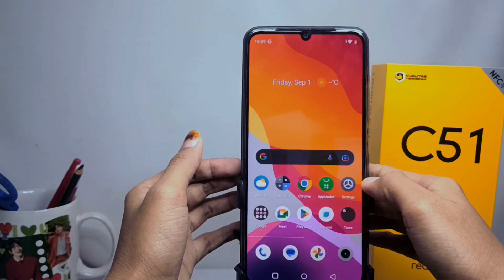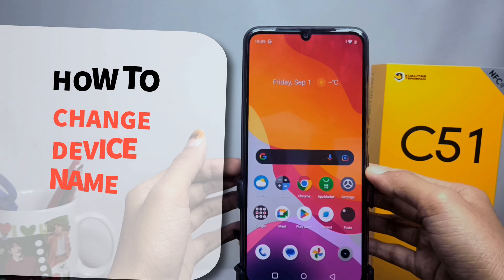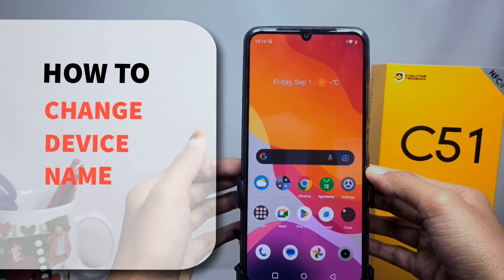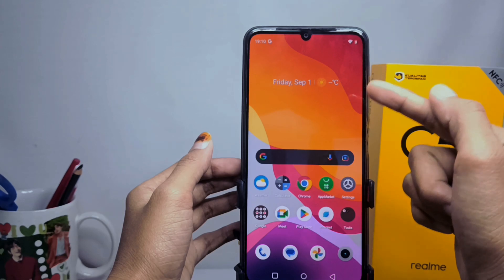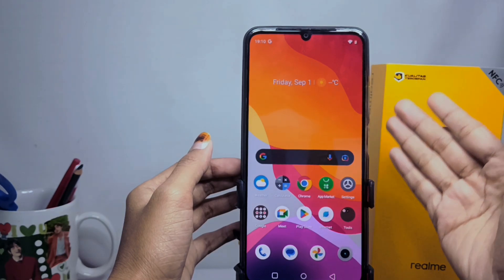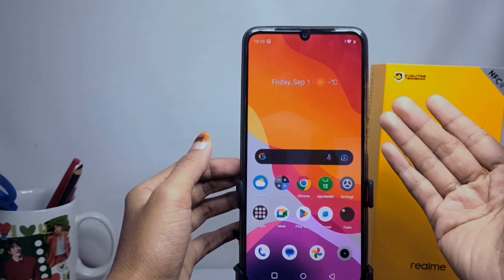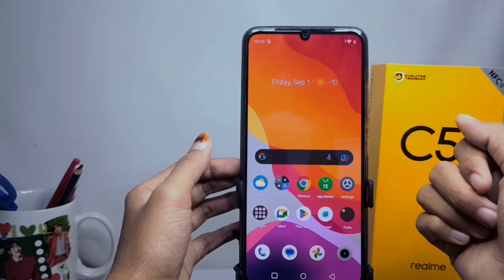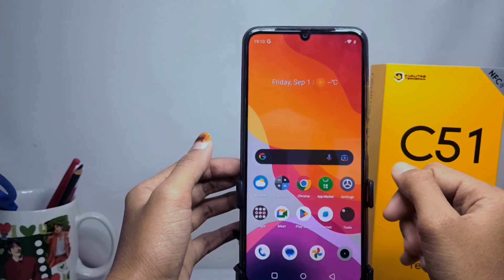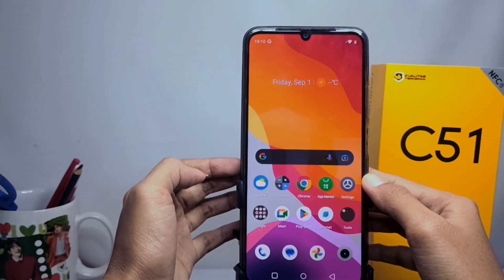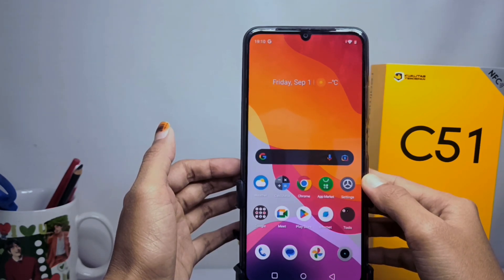Hello everyone, here I want to provide a tutorial on how to change the device name on the Realme Z51. The name on a smartphone turns out to be quite important, especially to differentiate between your device and someone else's when you need to connect to another device, be it a smartphone or laptop.